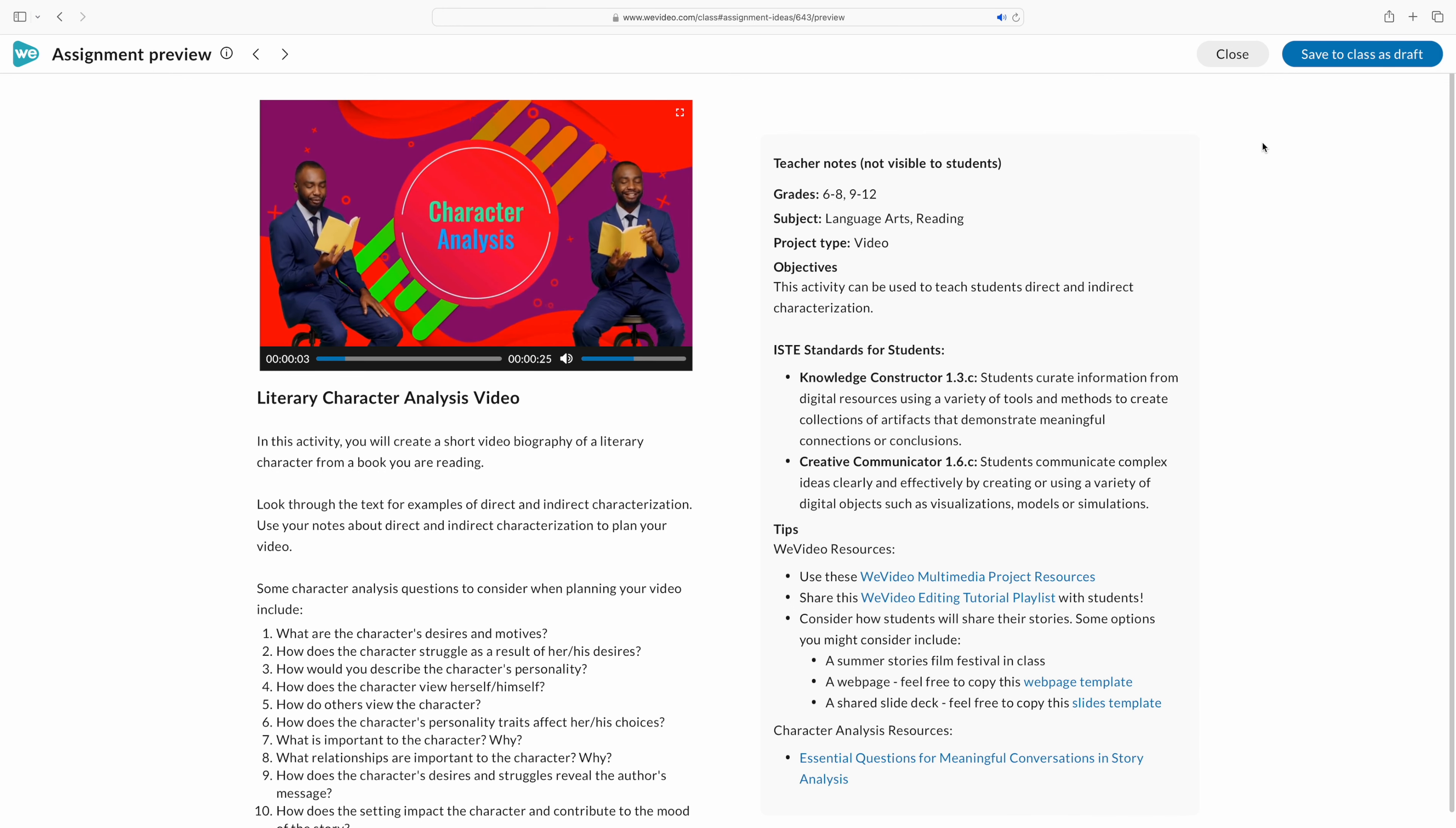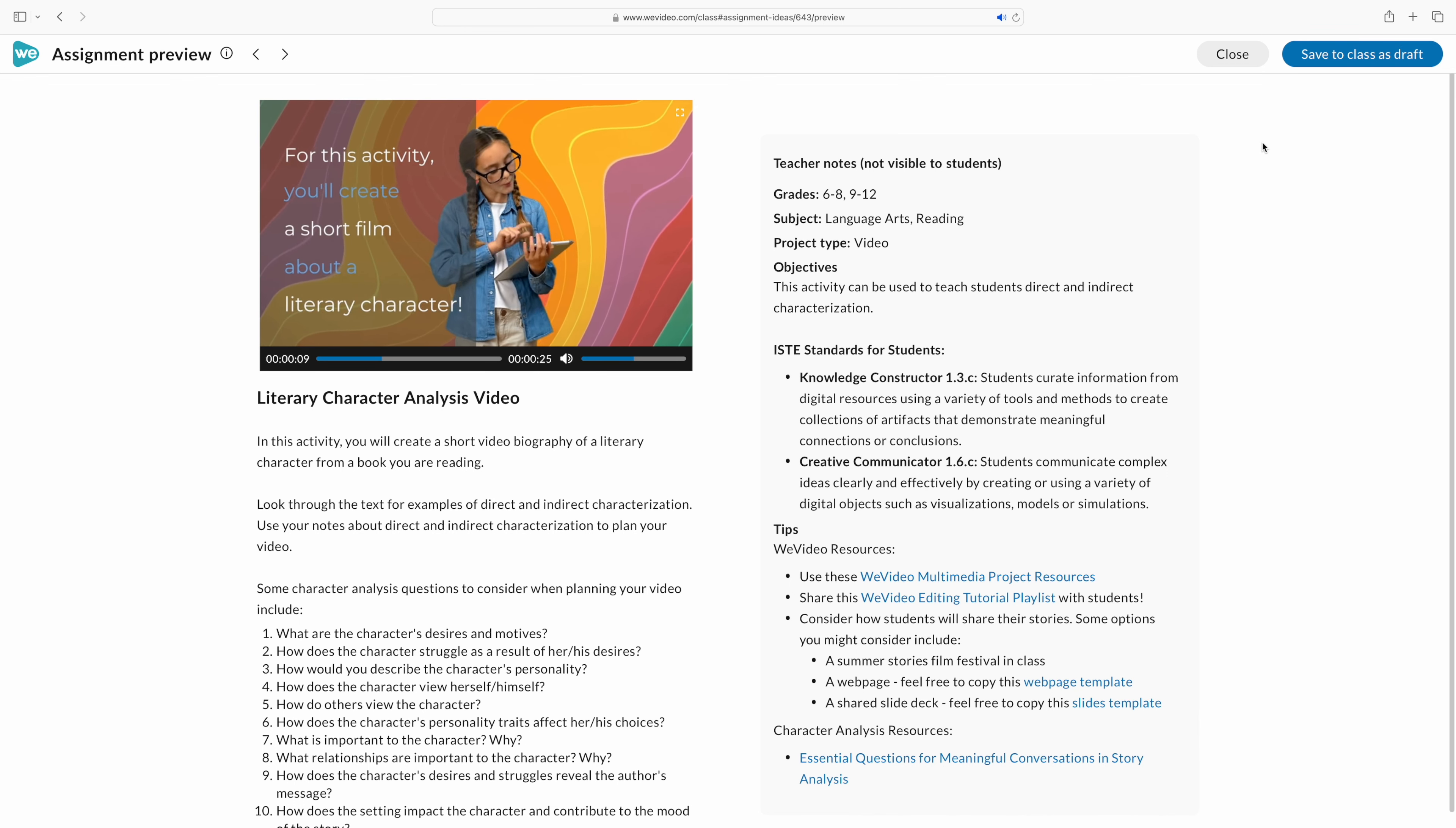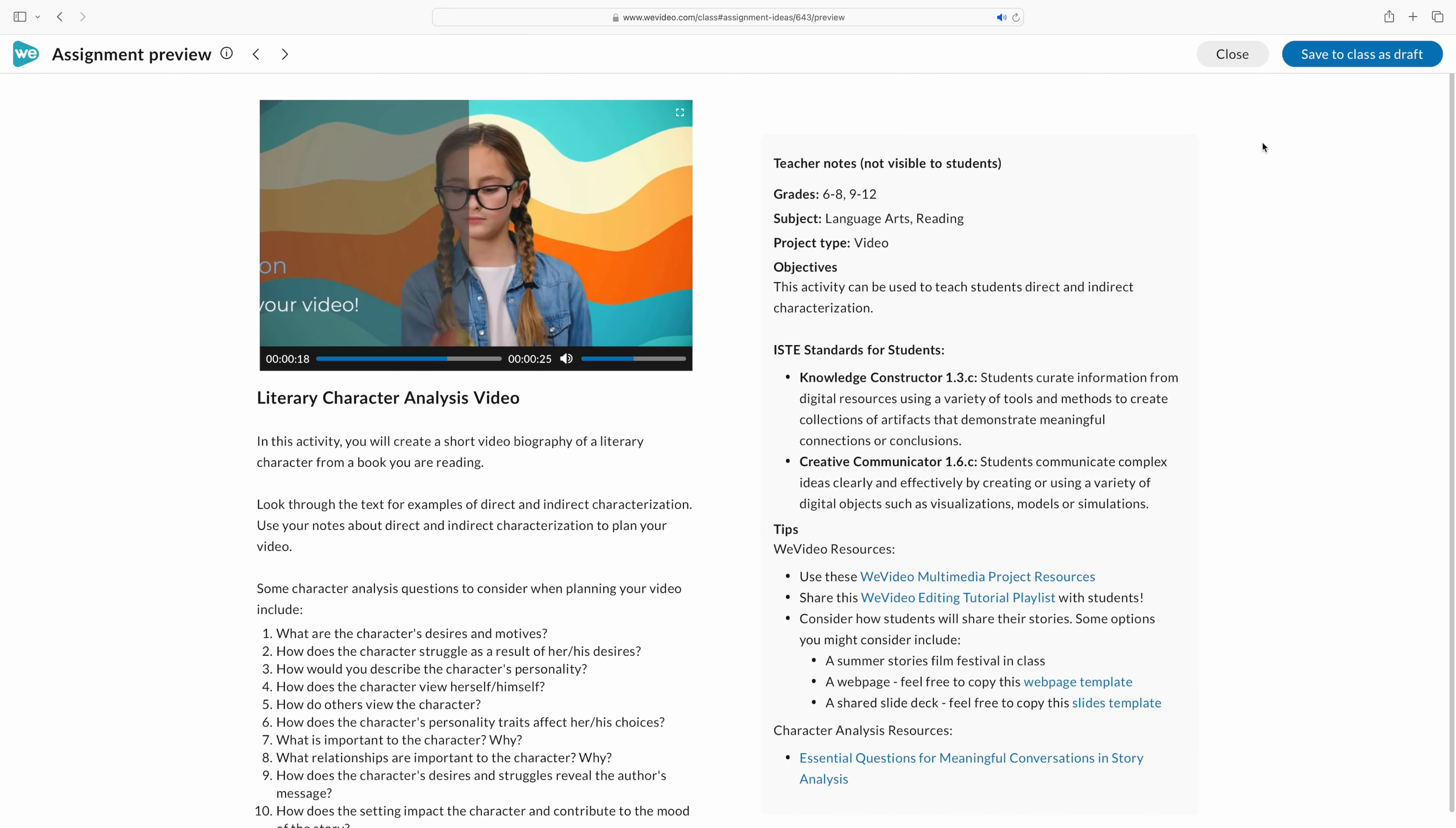This video has all of these topics. Plus you can see the pre-made questions that it's asking students to answer in their videos. What are the characters' desires? How does the character struggle? How would you describe the character's personality? How do other characters view this character?